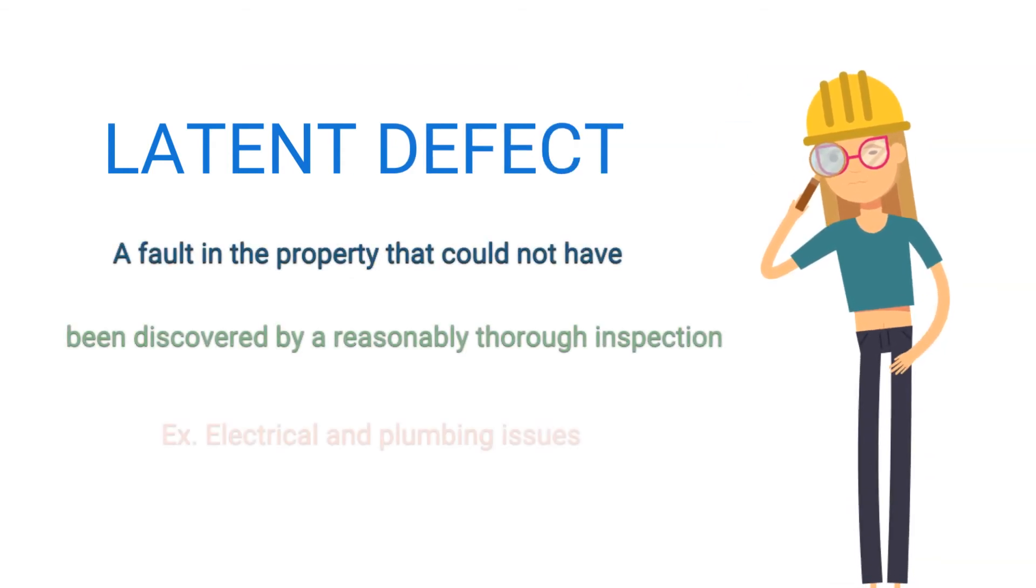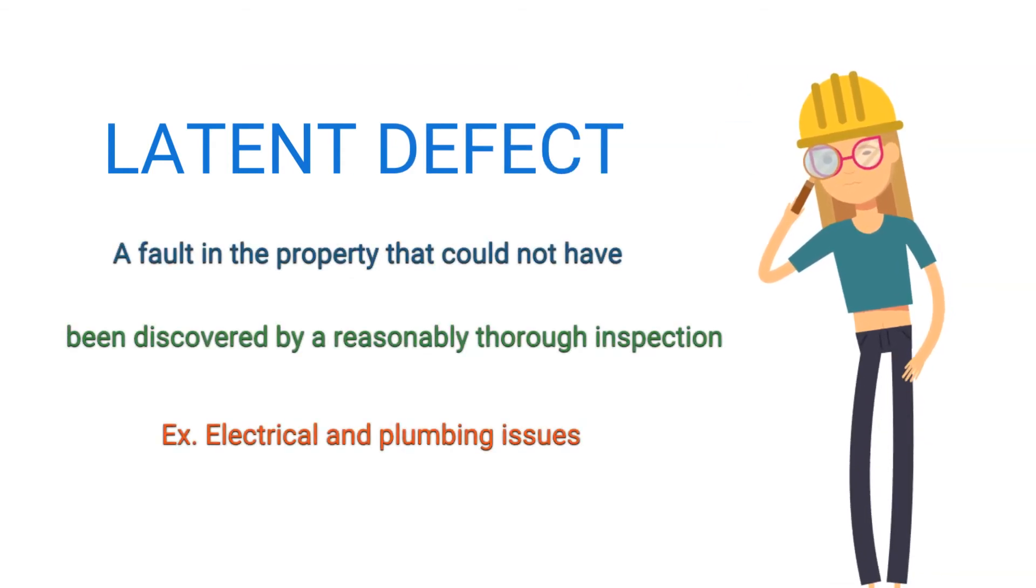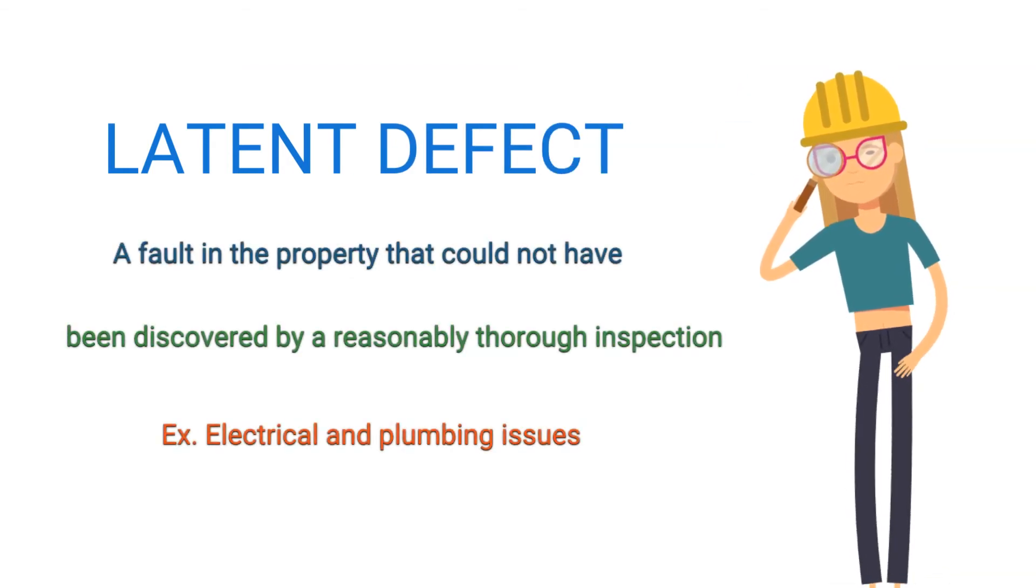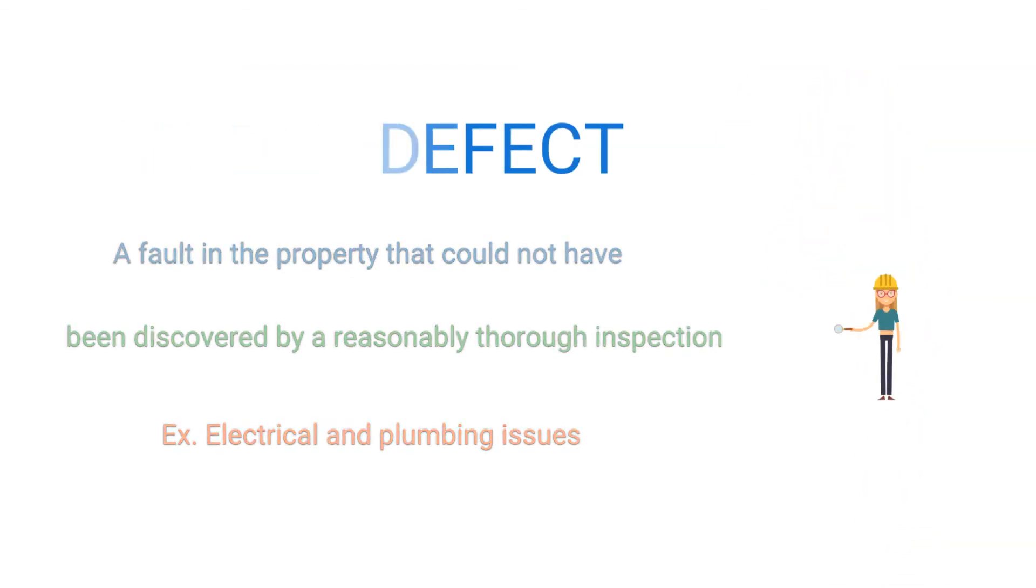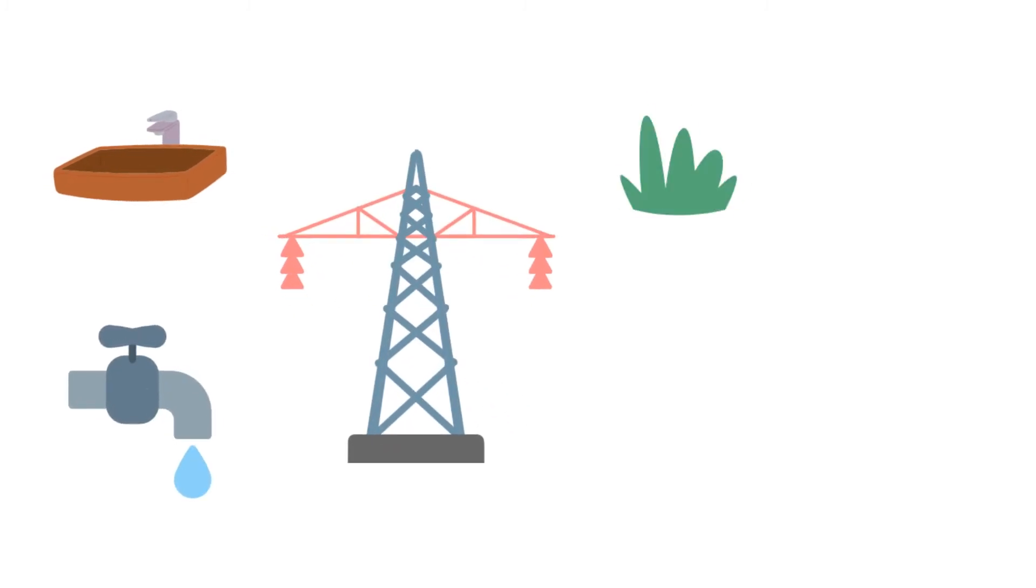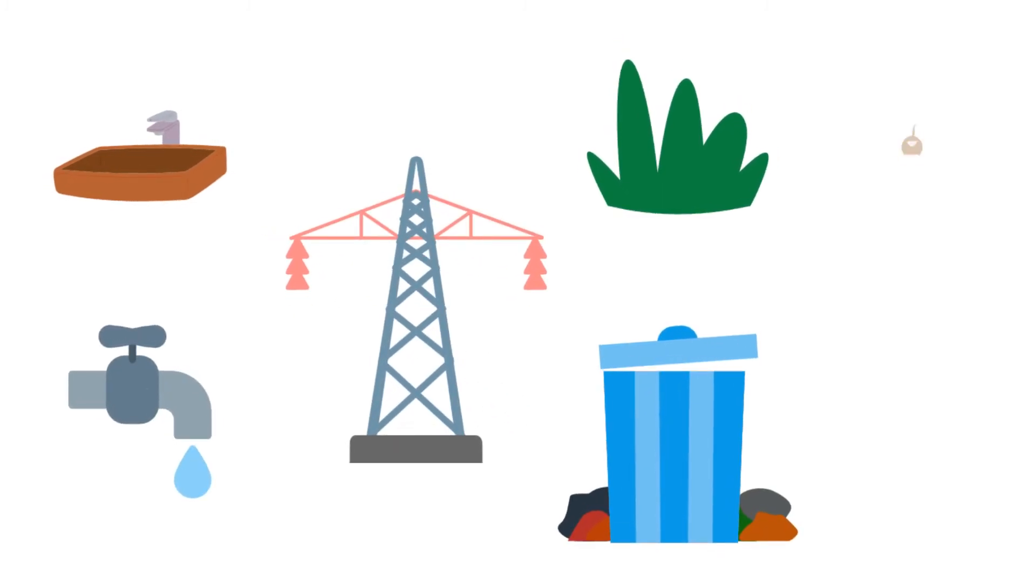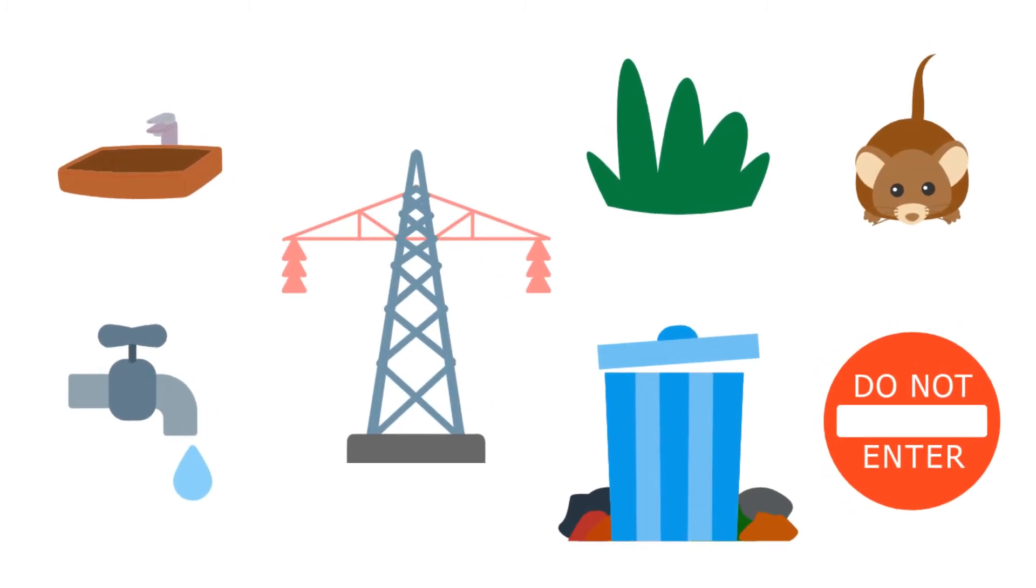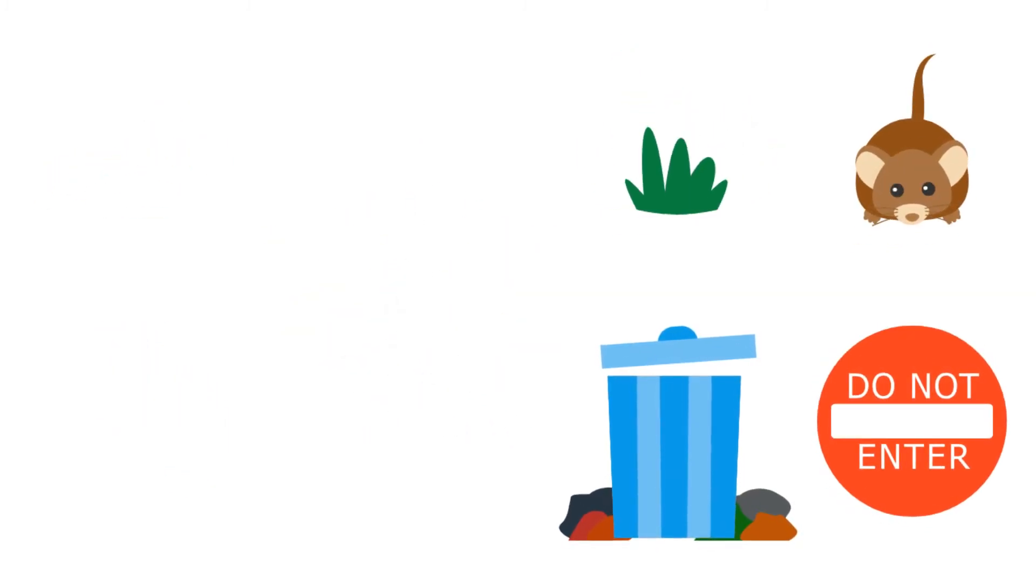But latent defect is what we need to worry about. It could range from anything from your electrical, plumbing issues, marijuana growth, animals in your home, or anything dangerous.